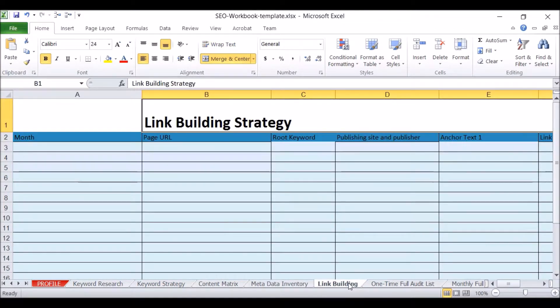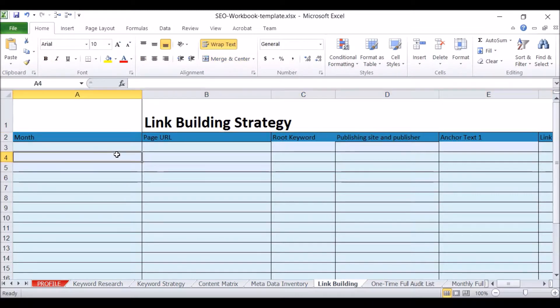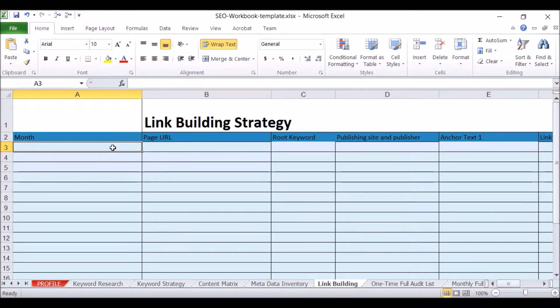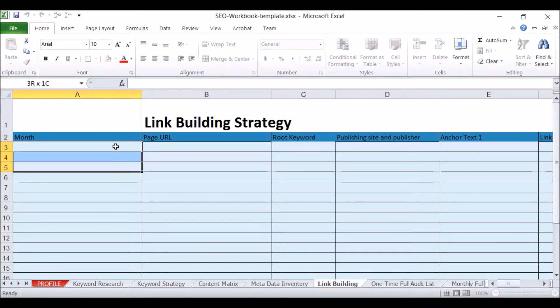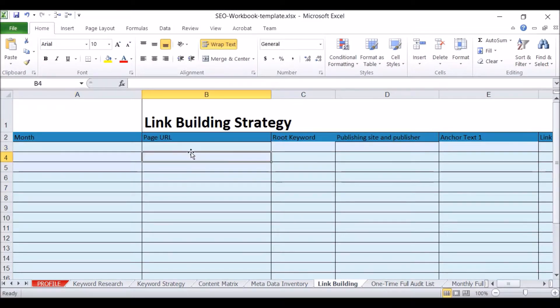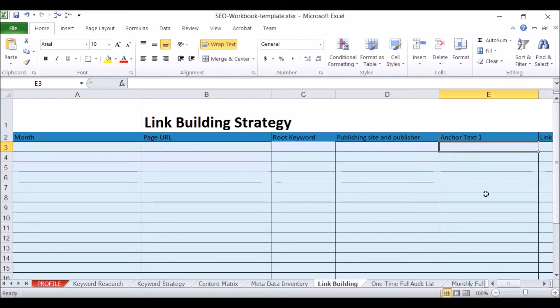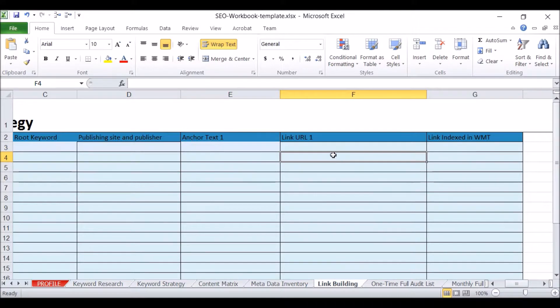Once we've done all of that and the content has been written and uploaded to the website, we have to start link building. And this is where I include my link building strategy. Usually I write an article and each article will have three links going to three different pages of your website, or sometimes two links. You don't want to put too many. This is to organize what the anchor text is going to say and what page we're going to link to.